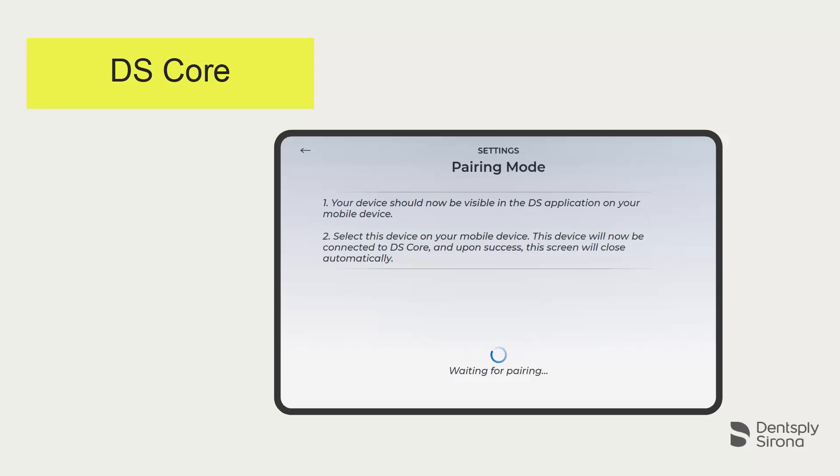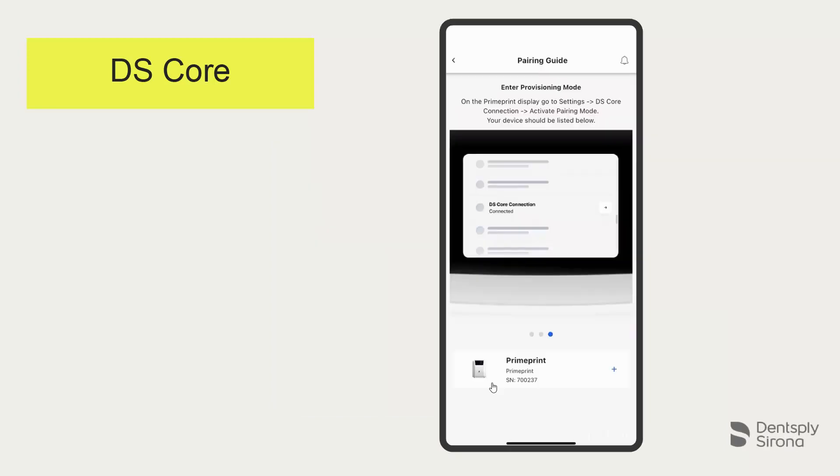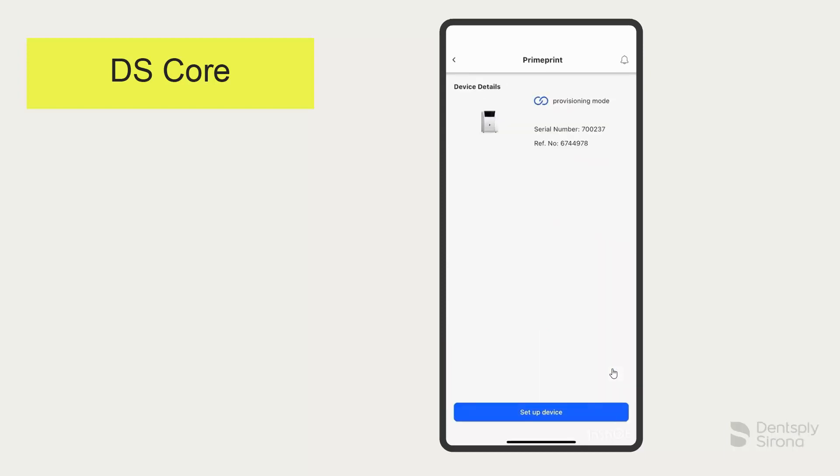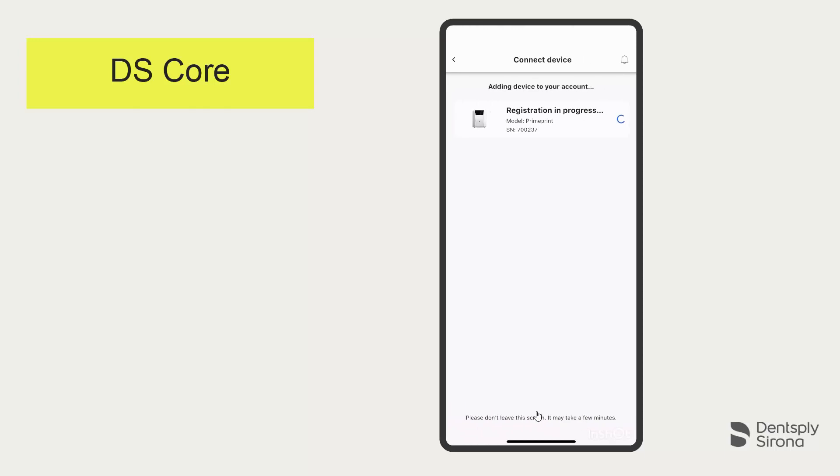Your device is now ready to pair and is visible in the DS Core Link app. Switch back to your mobile phone. The DS Core Link app has recognized the PrimePrint. Tapping on the device starts the connection process.